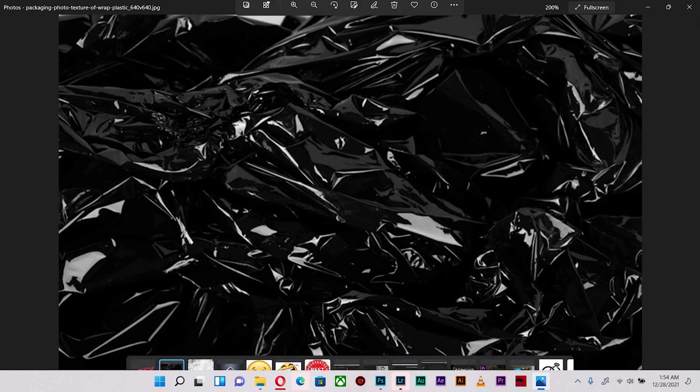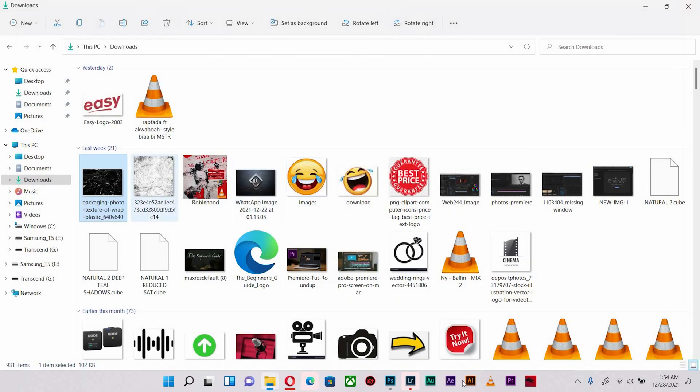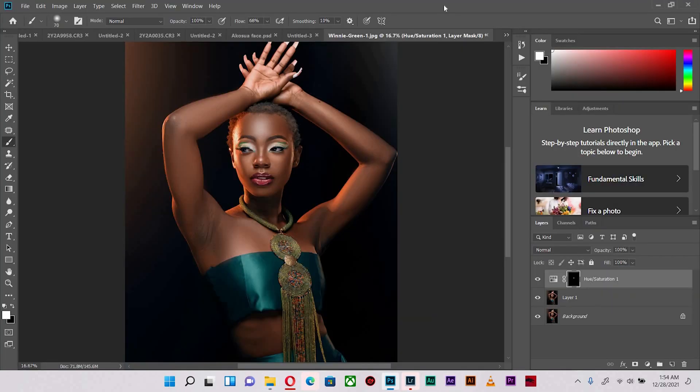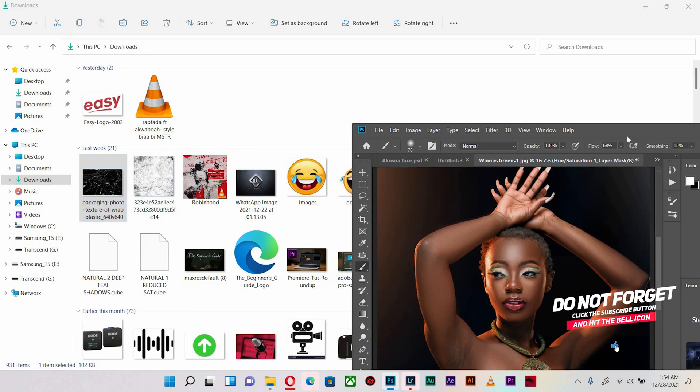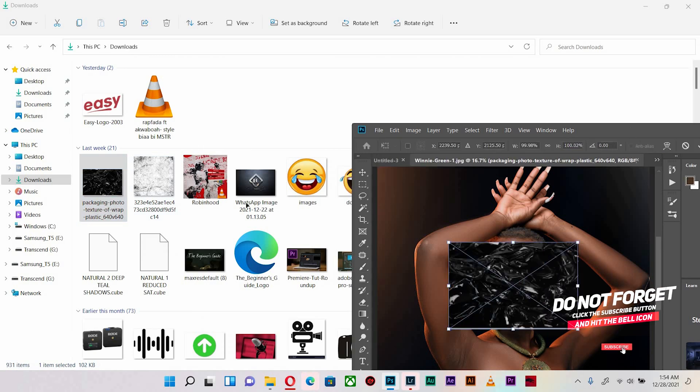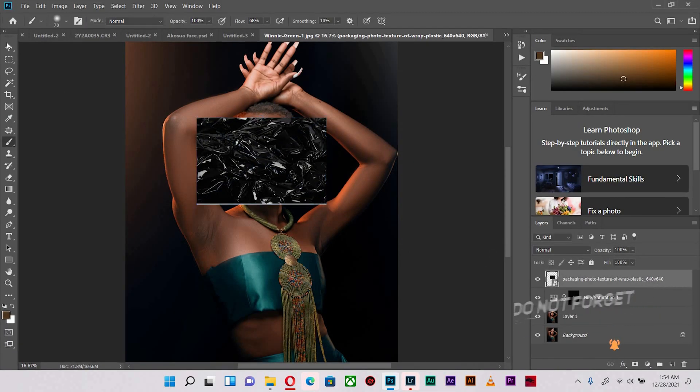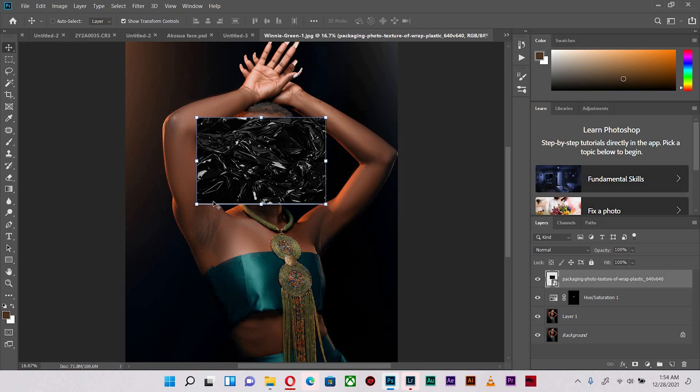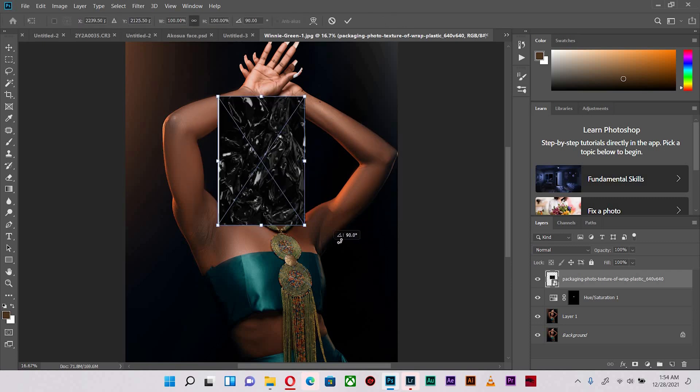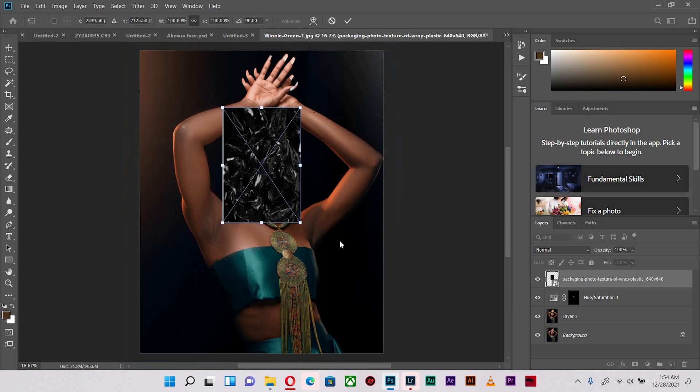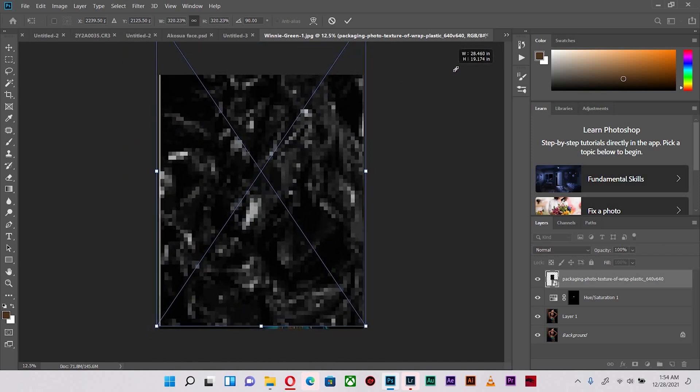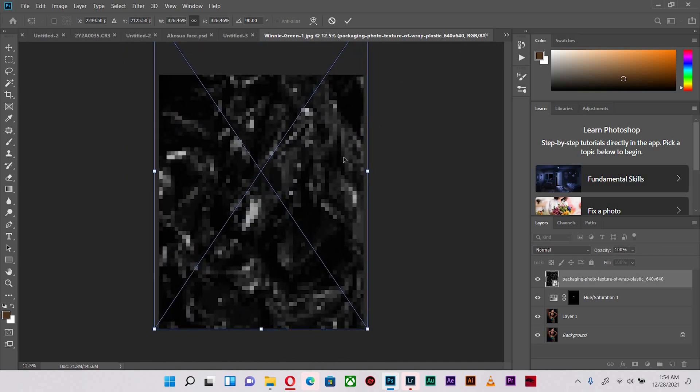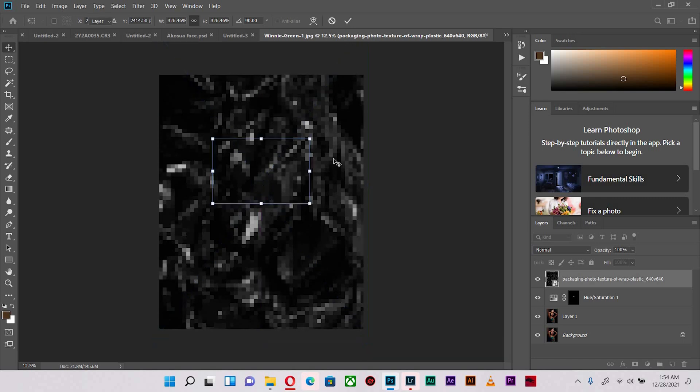So what I'm going to use is the packaging photo texture of wrapped plastic. Yes, that's the name. So I just downloaded a JPEG version of this image and what I'm going to do is I'm going to just drag it into Photoshop on top of my shot and because it's in landscape mode, I'm going to orient it back this way so it affects the orientation of my image over here. All right.